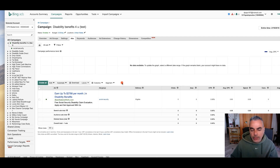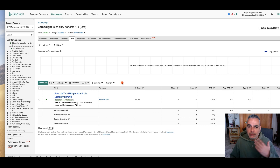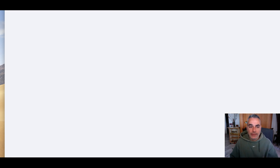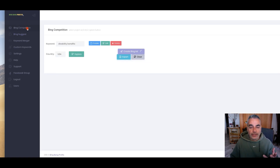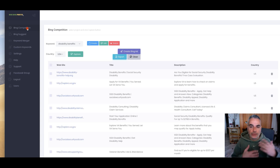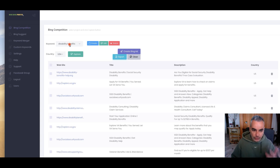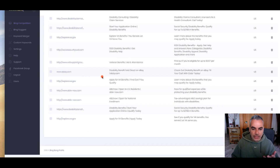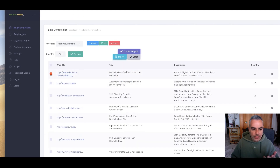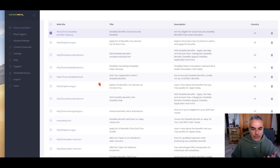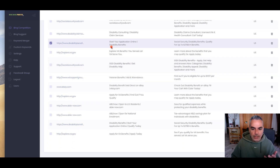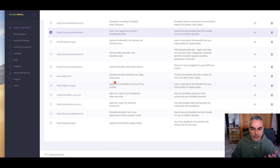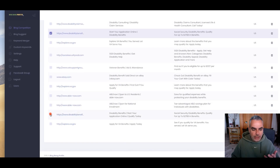One way you can get things done faster and potentially generate a better conversion rate is to use my Bing Bank Profits software. This is a software that actually creates ads for you on Bing based on competition you find online. If I search for 'disability benefits' it will pull up all the competitor ads that are ready for me, so I can choose from them.